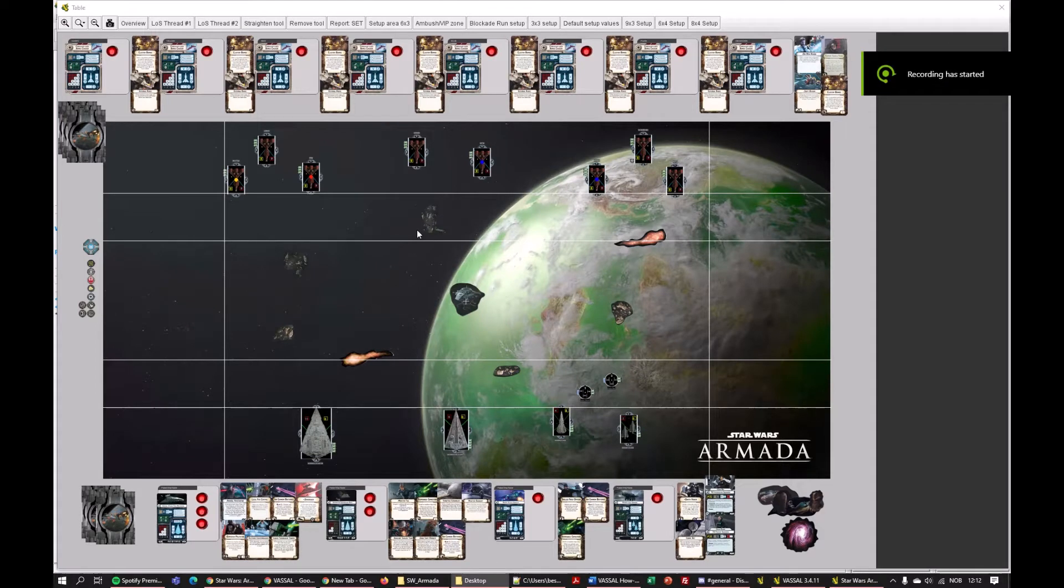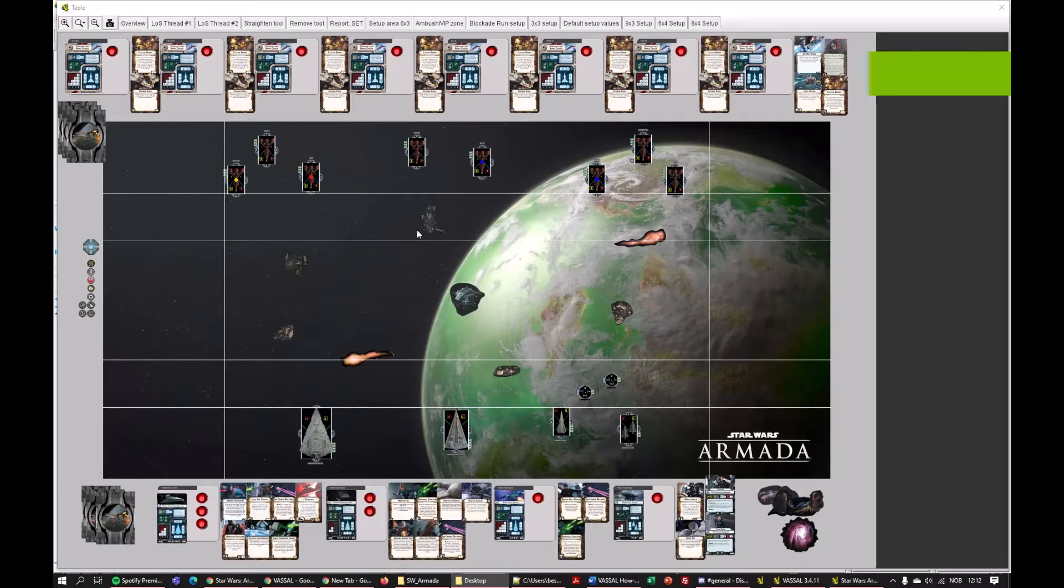Hello there, GreenEight here. Welcome to this Vassal Armada tutorial.